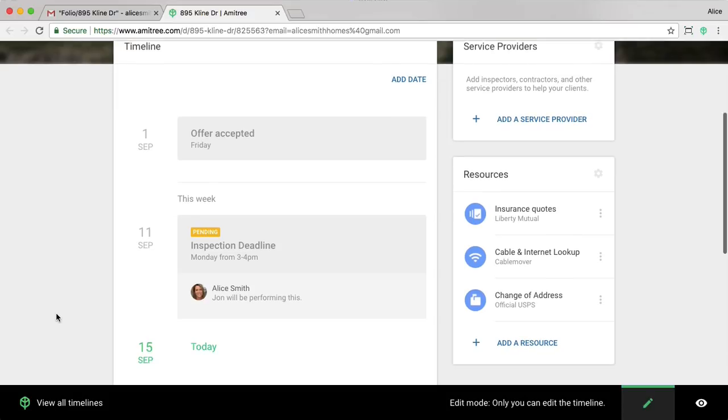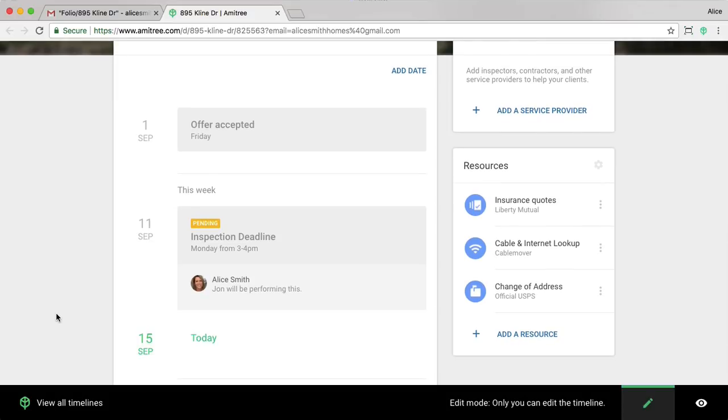Now you'll see that date showing up on my Timeline website. I'm going to pause now while I fill out the rest of the dates.